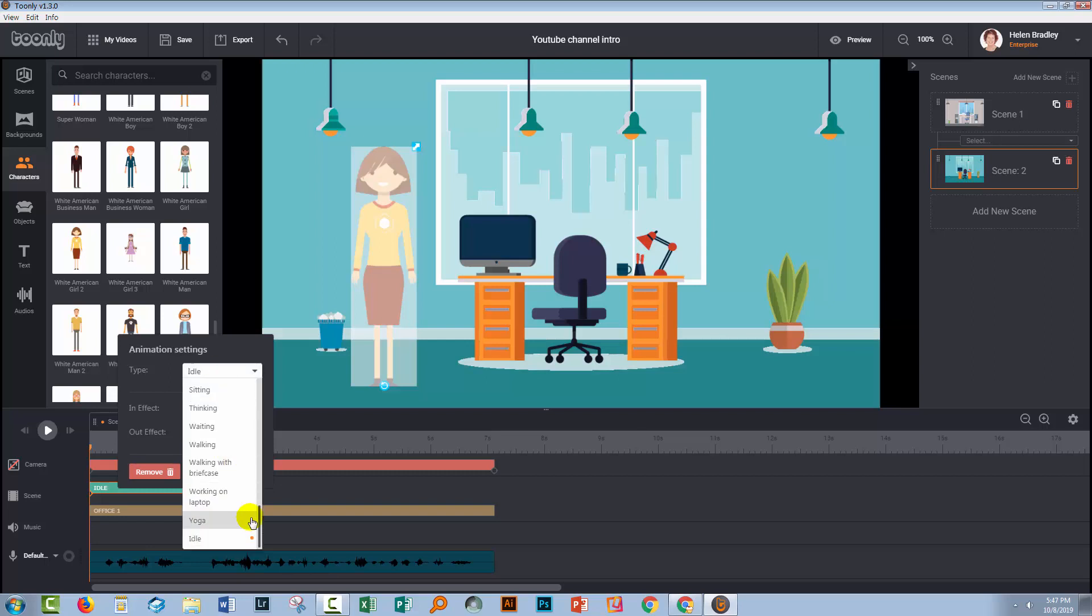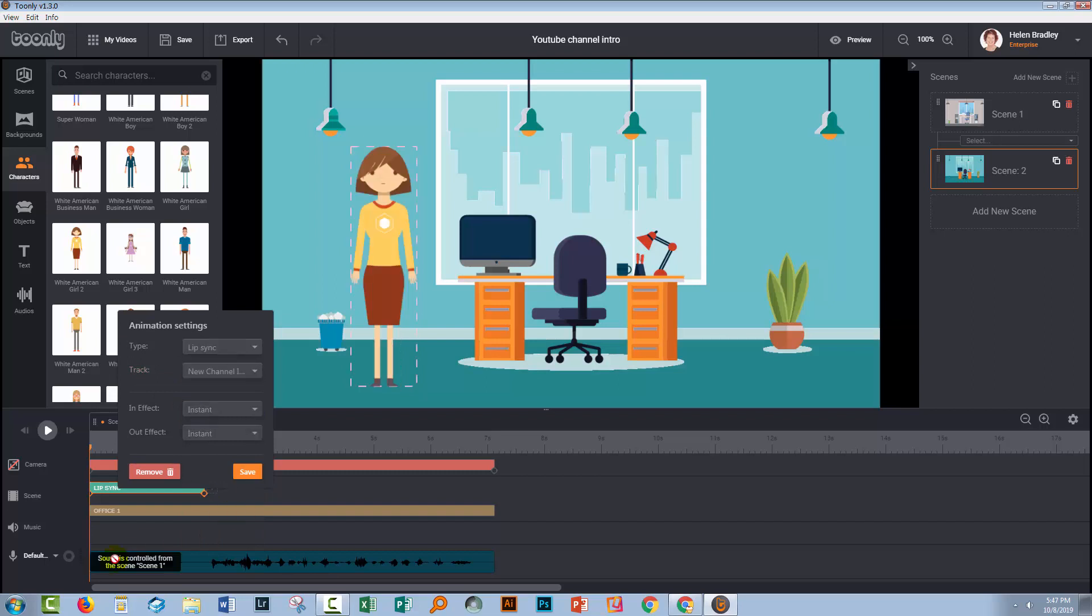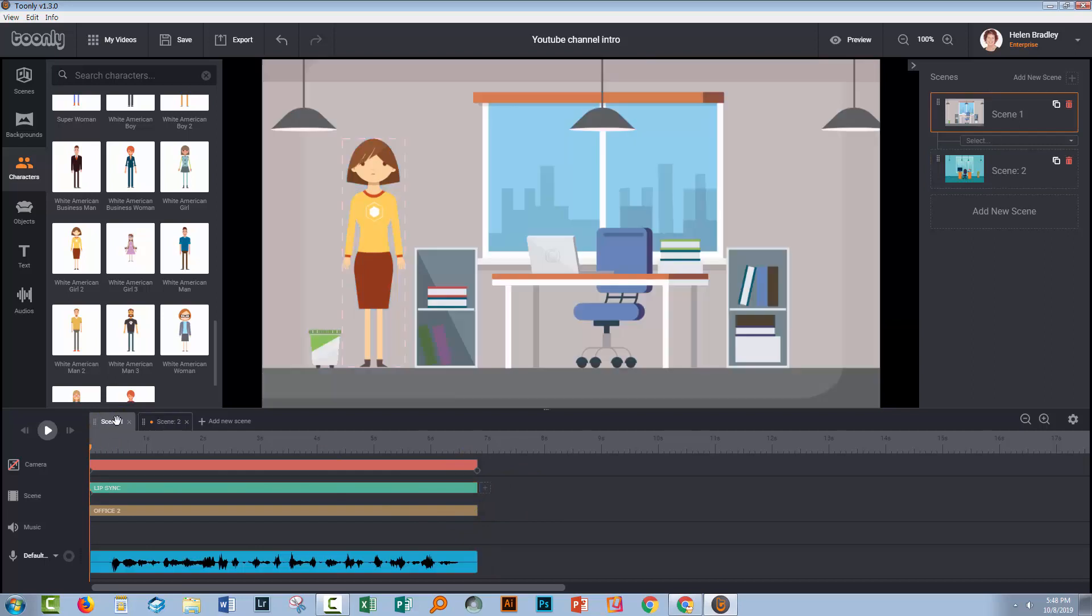I'm going to set her to lip sync and I'm going to make sure that I set the correct track. So you will have to add your soundtrack before you can get the lip sync to work. Basically that's the way you work it. So I'm going to drag her out so she goes the full length of the scene.